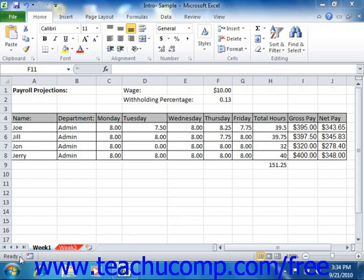If the word Ready appears, Excel is ready to do just about anything. This is the mode that you want to be in before you begin a task.